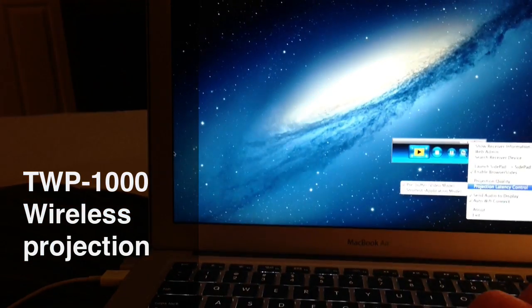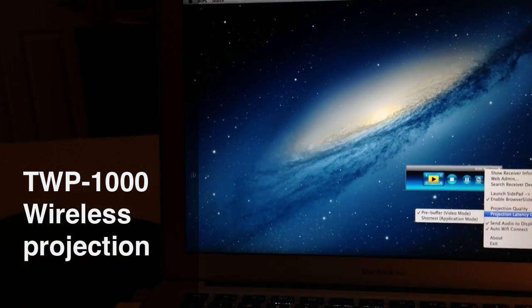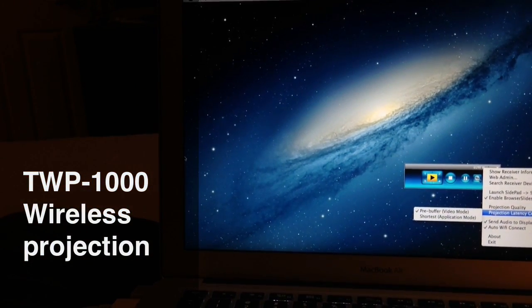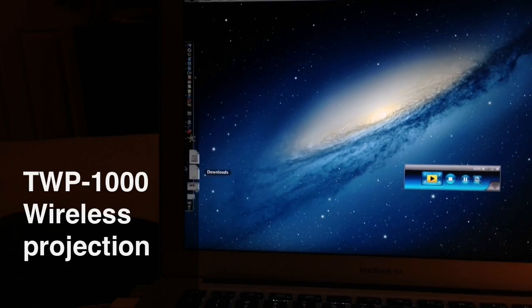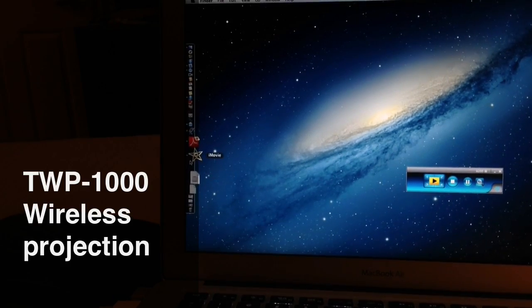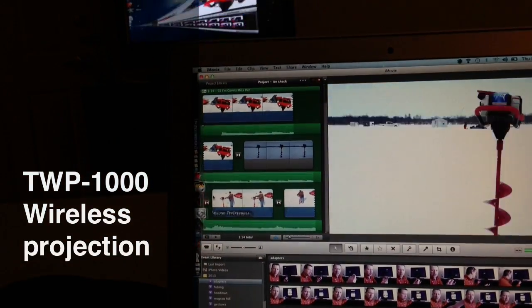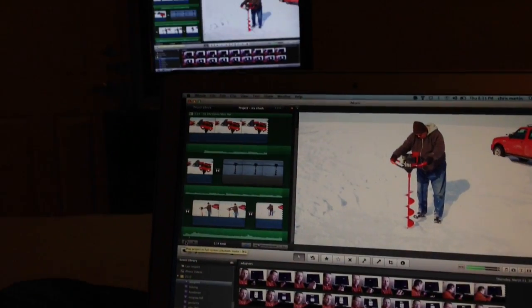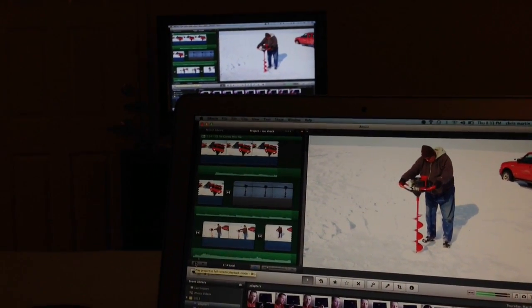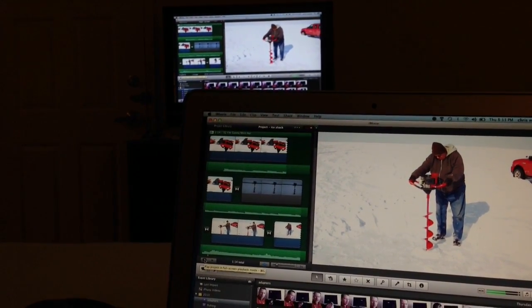I'm gonna open up and kind of show you. Since it's already there, I've got iMovie pulled up. I'm gonna go full screen on the iMovie. Here we're going to show how the latency works.